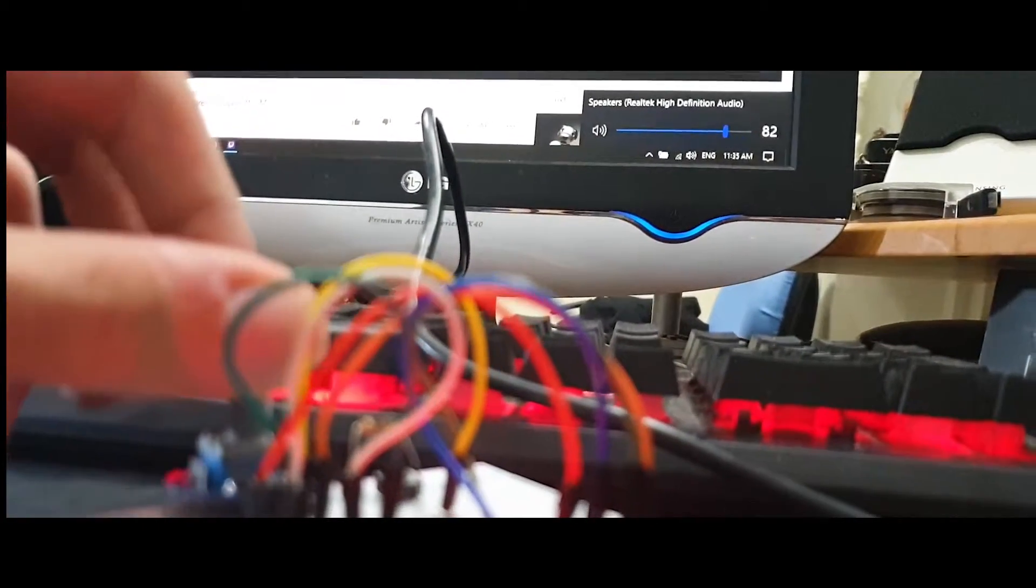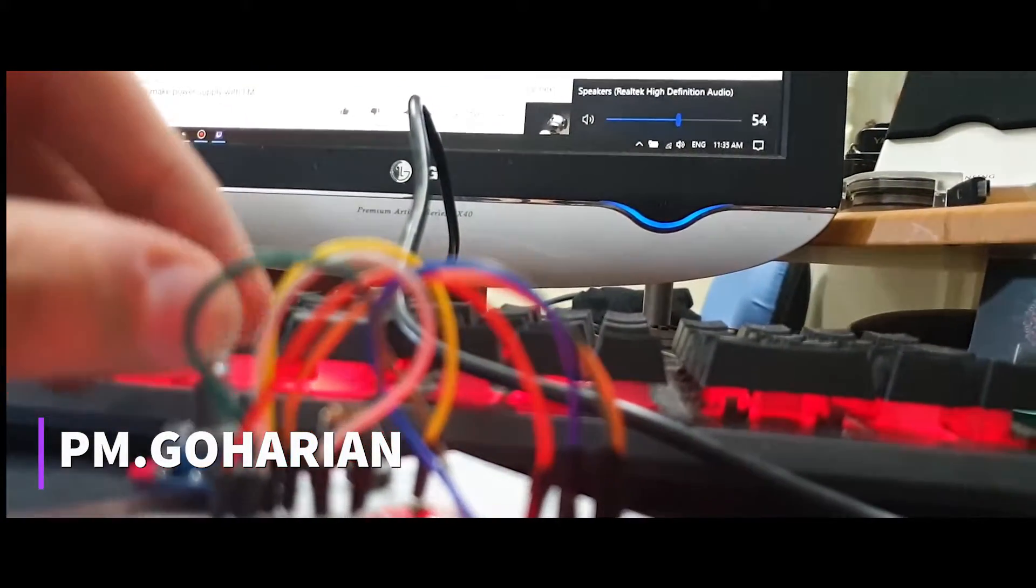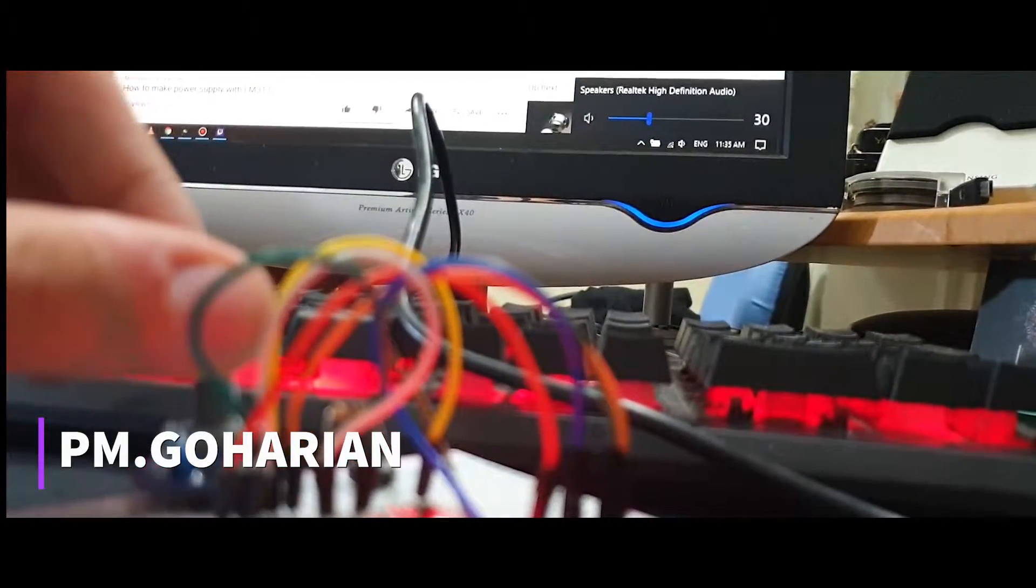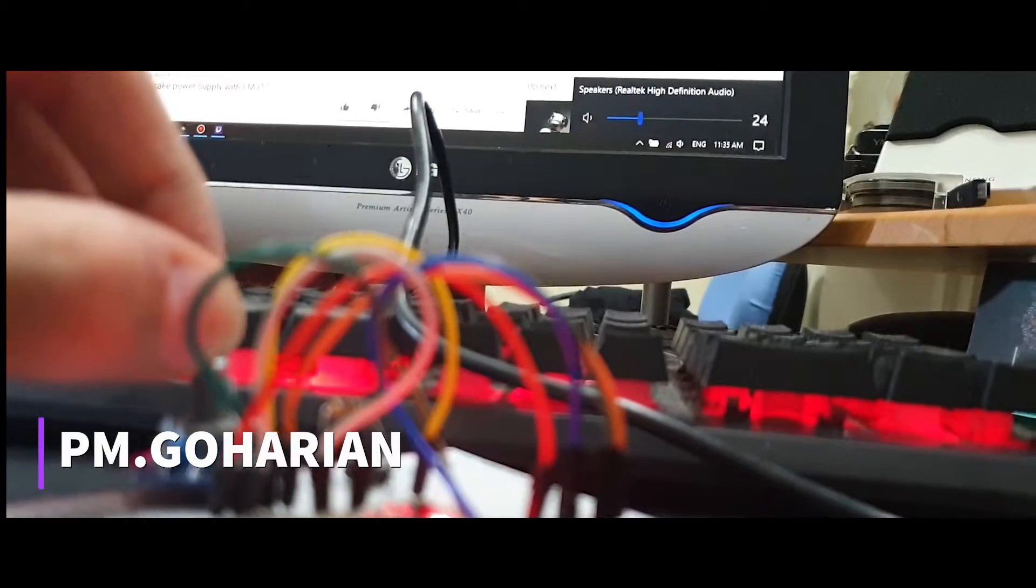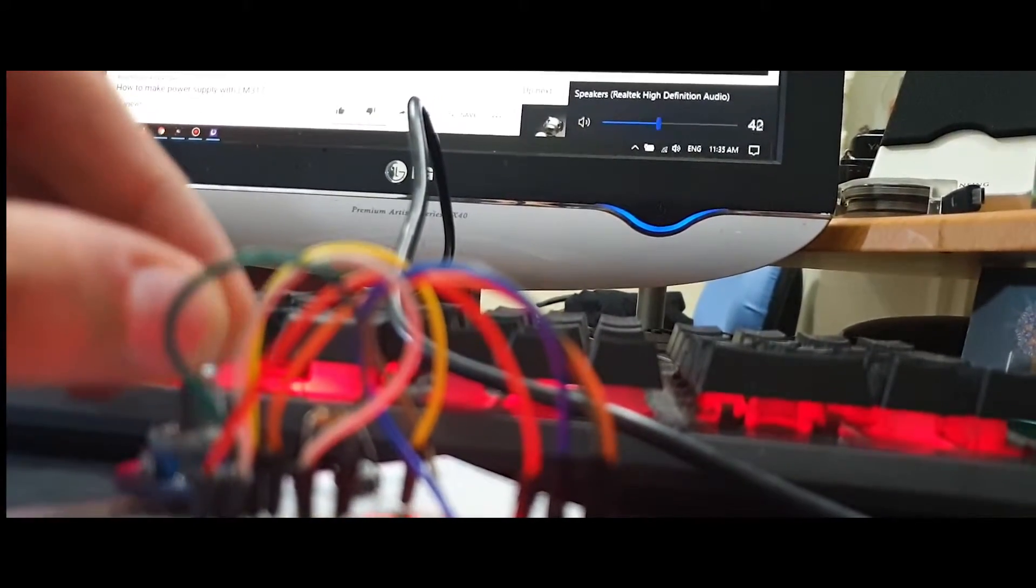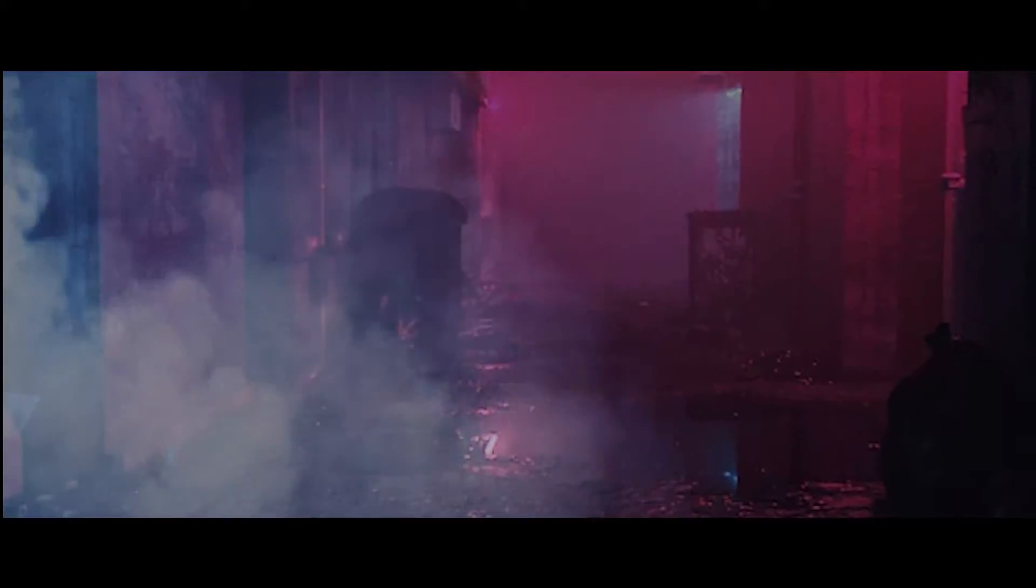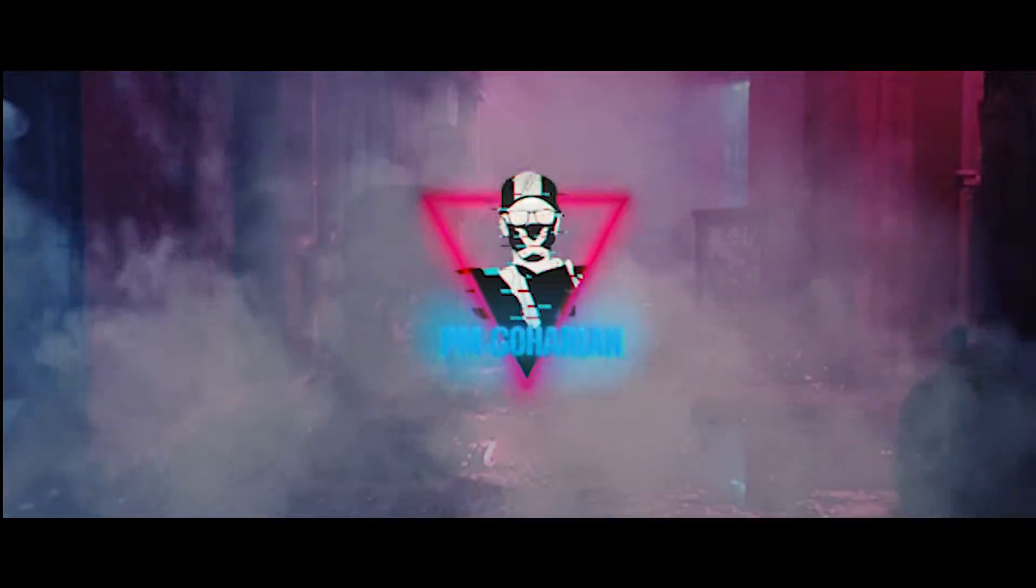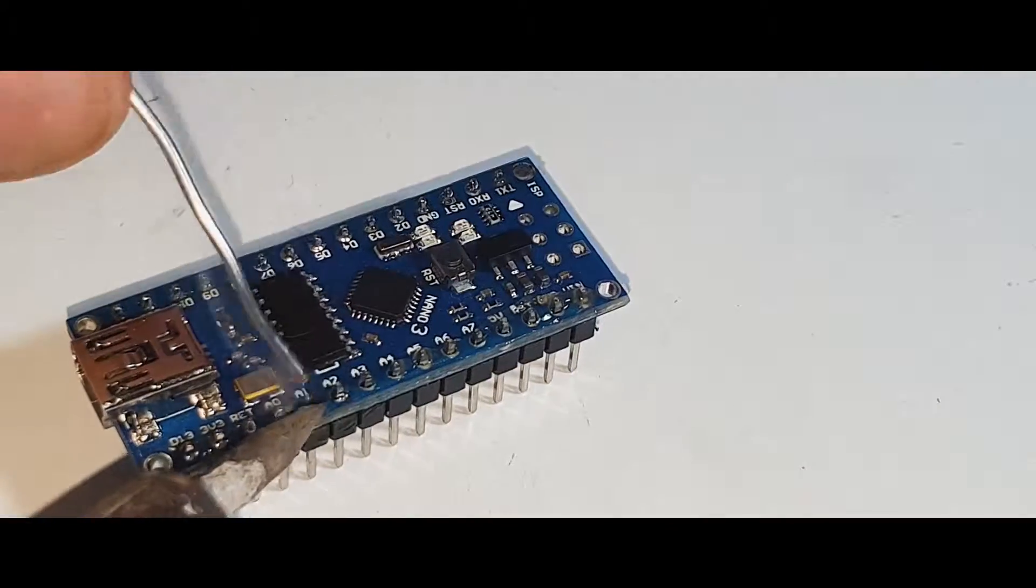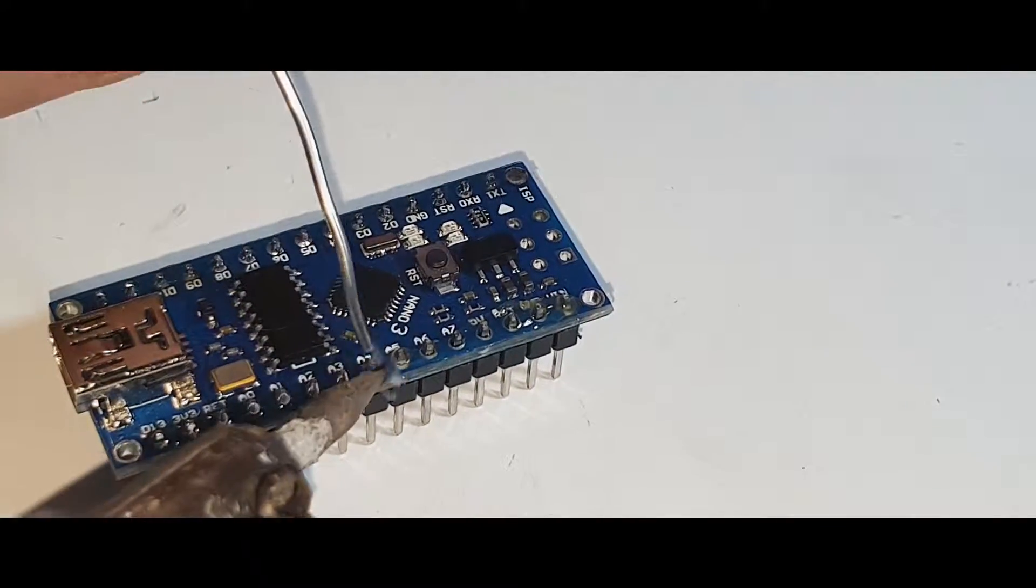Hello everyone. In this video, I'll show you how to make a volume control with DigiSpark and a rotary encoder.